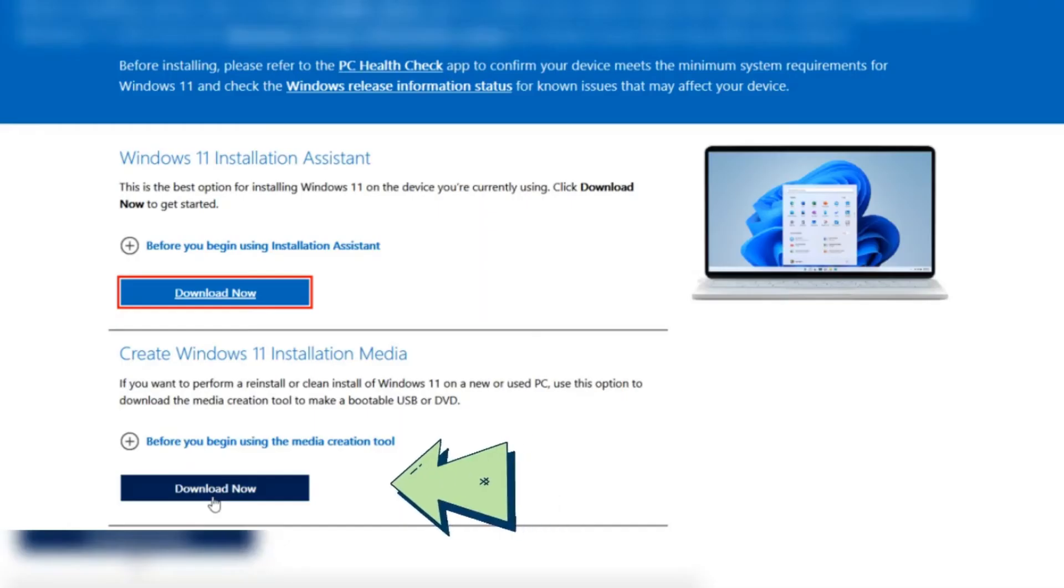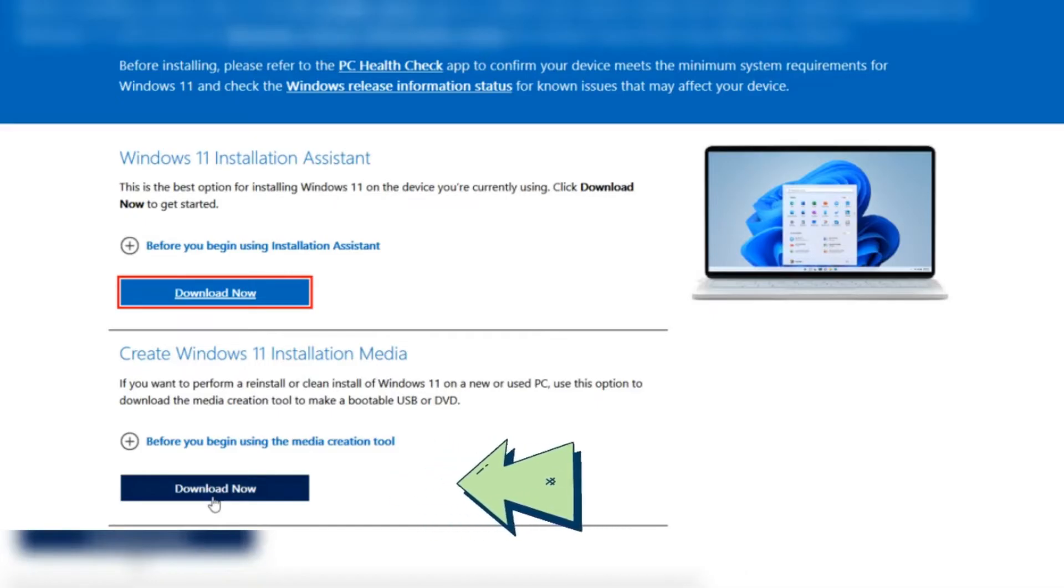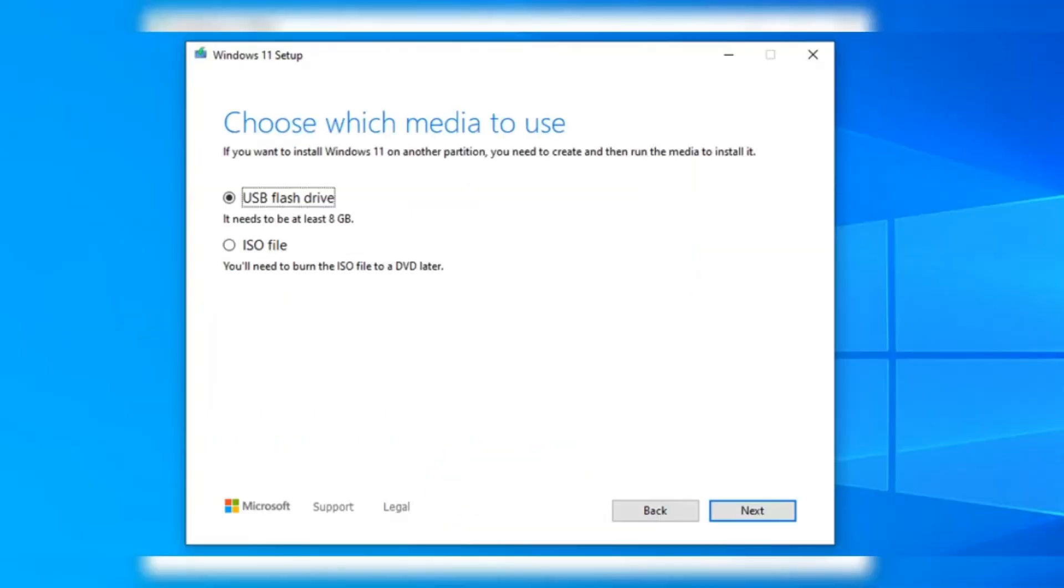When you're on the Download Windows 11 page, just hit the Download Now button under the Create Windows 11 Installation Media part. After that, run the file you just downloaded called Media Creation Tool .exe.